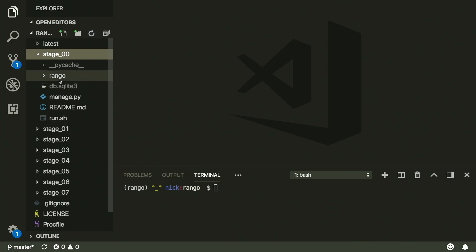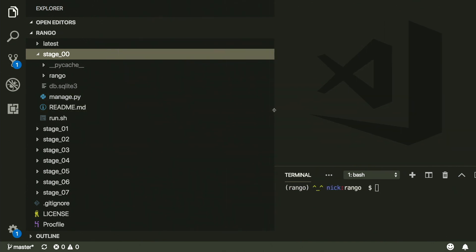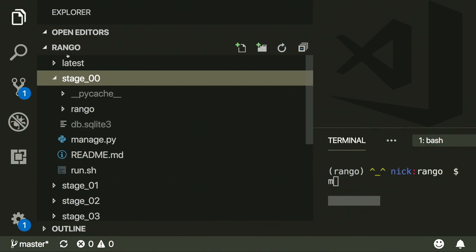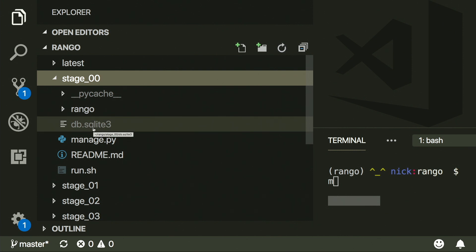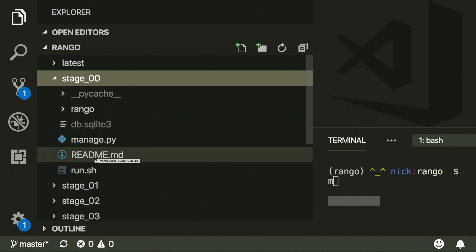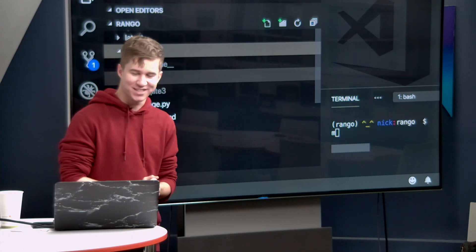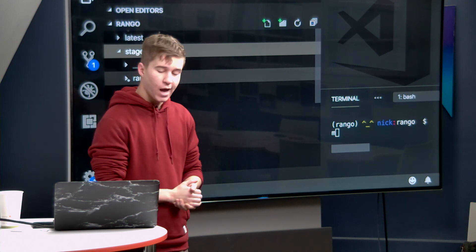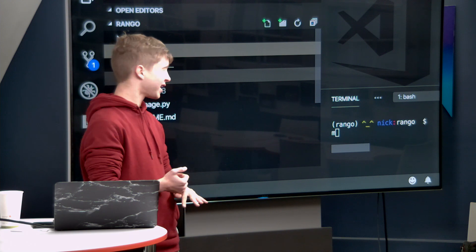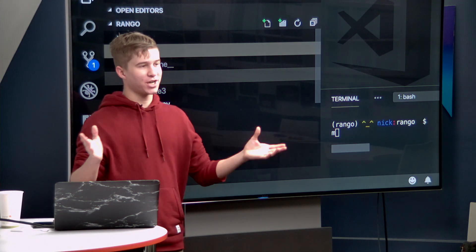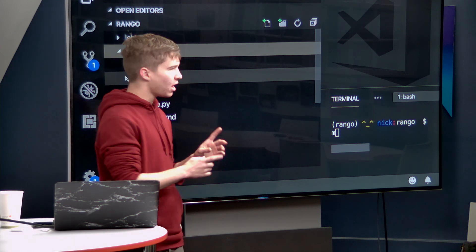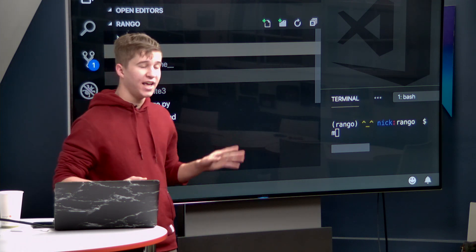We're going to start at stage zero and spend a lot of time looking at the file structure. There's a PyCache directory that gets ignored by Git. There's db.sqlite3 — we use SQLite — which is the actual database structure. Then we have manage.py, a readme.md, run.sh, and Rango. The app is called Rango — randomized Django blog, Rango. That was a lot funnier to me at around 4 a.m. two days ago, but it's still kind of funny.